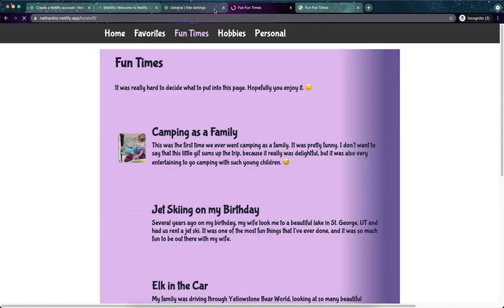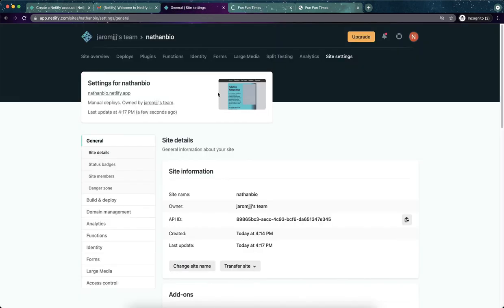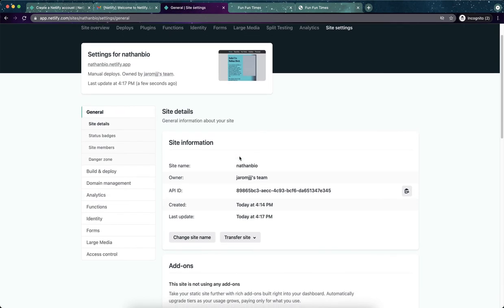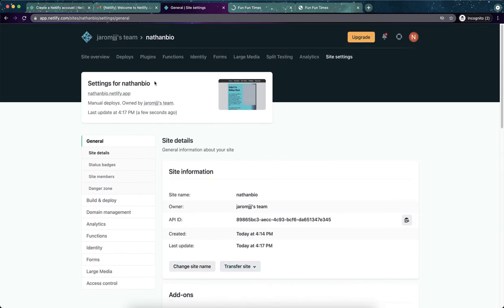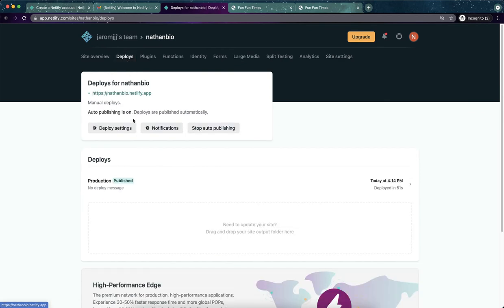And now I have a hosted published website. This is completely free. I didn't put in any credit card information or anything. It's completely free. And again, anytime I want to update it, I can just go to deploys and just drag that folder. Just drag my project folder right there. So anyways, I hope that that video is helpful. If you have any questions, just let me know.